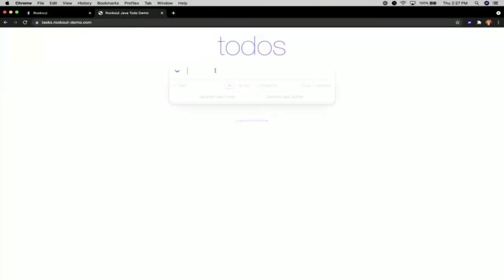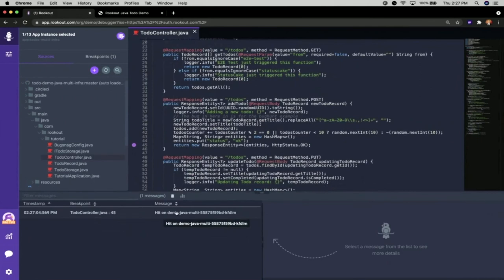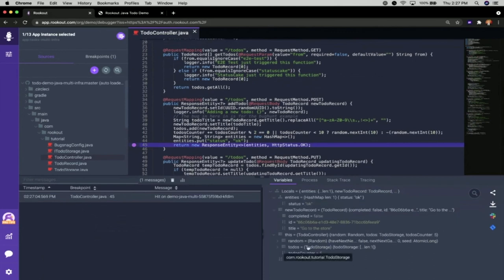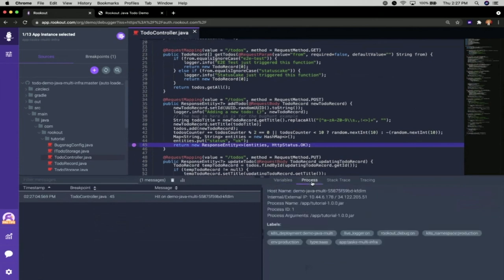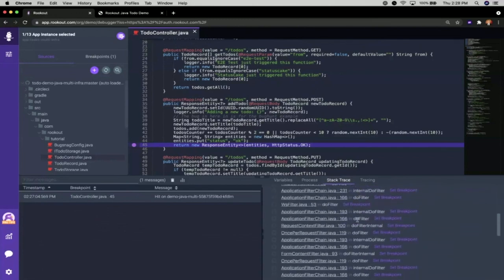I add a to-do task to my list, then come back into Rookout and see that data was collected. I can click on that line and see captured information: all local variables and their values, all attributes and different objects with their variables and values — immediately visible regardless of where it's running, even in production. I can also dive deeper to understand server and process information, see the Kubernetes pod or IP address where the application is running, and get a stack trace showing how we got to this line of code.